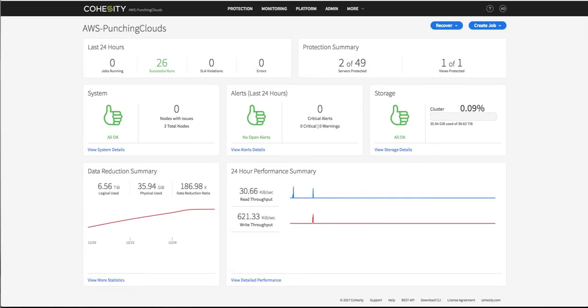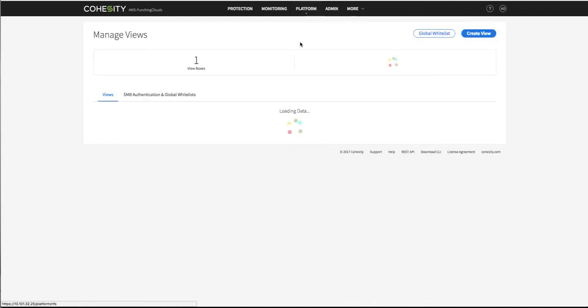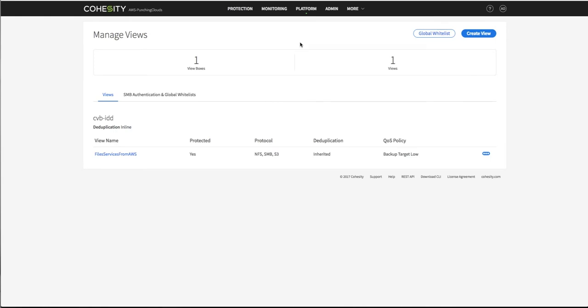So here I am in the Cohesity cluster that's deployed in AWS. Let's take a look at the storage abstraction or storage domain that is configured to be accessed simultaneously from multiple clouds. Here you can clearly see the protocols that this particular abstraction is accessible through: NFS, SMB, S3.